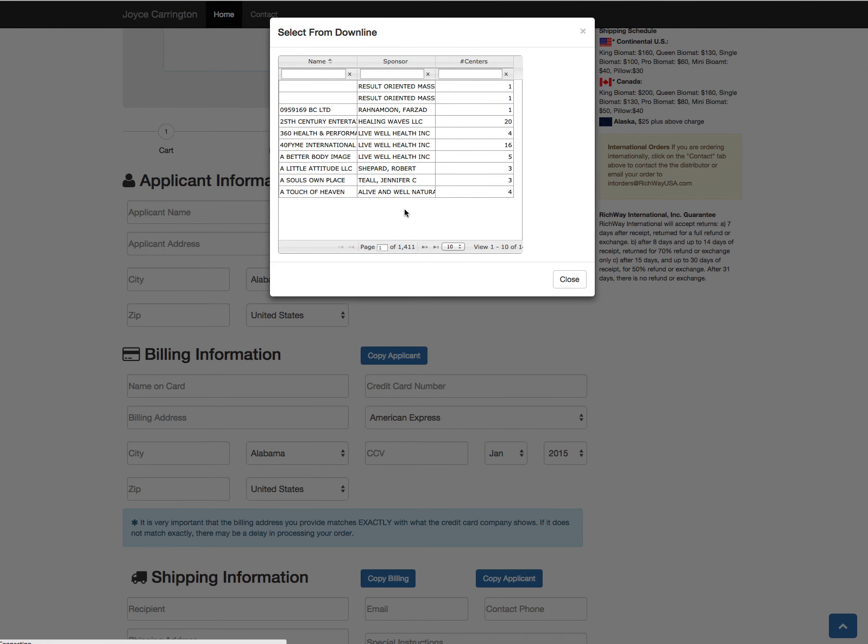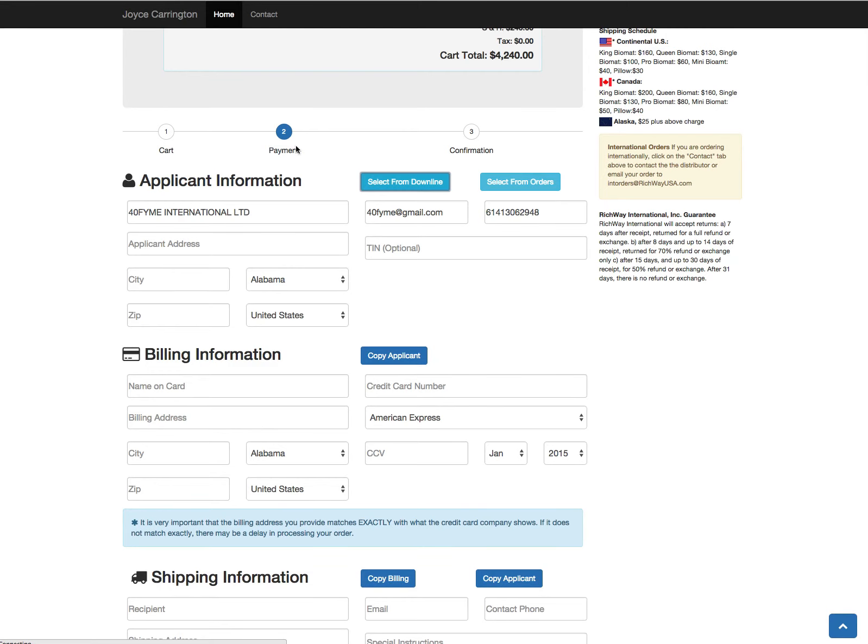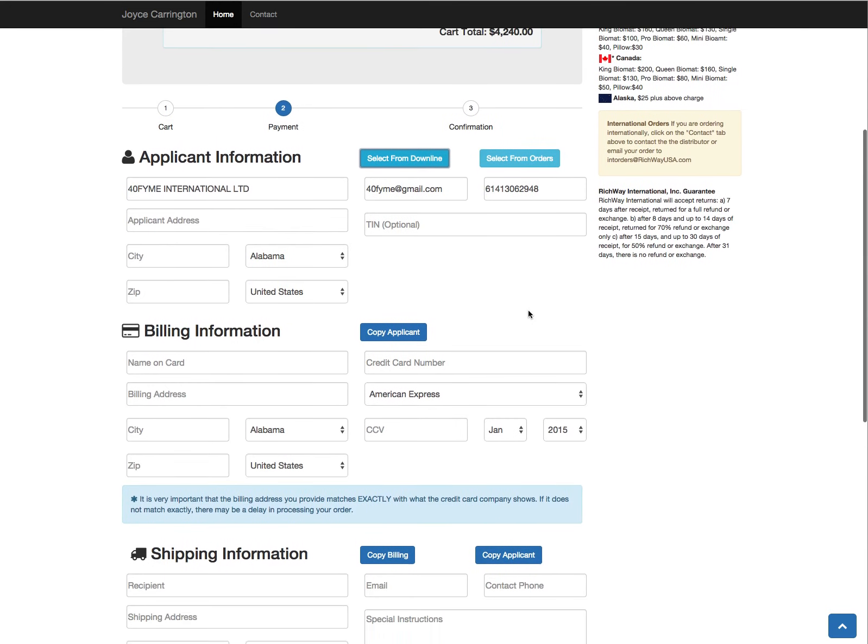So I'm going to select one and you'll see this person doesn't have an address on file, but you can now see their name, their email, telephone number, and you can fill out the rest.